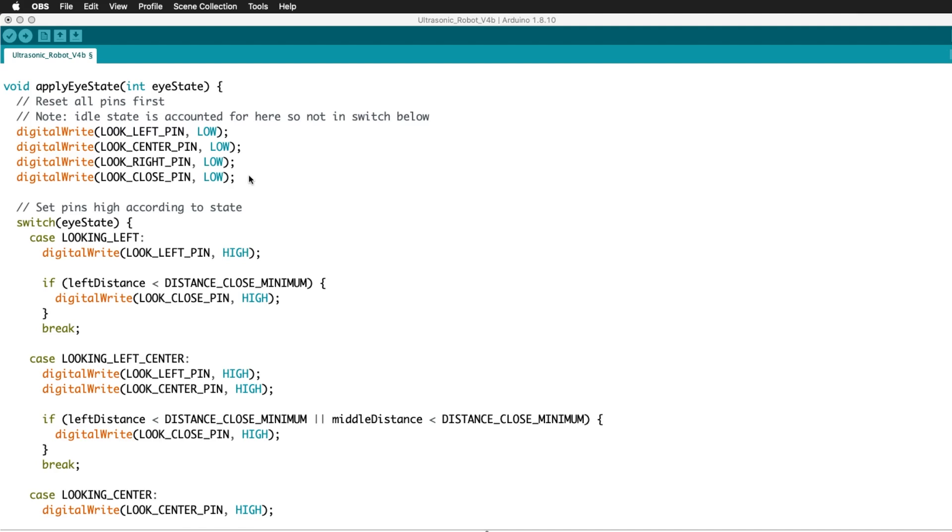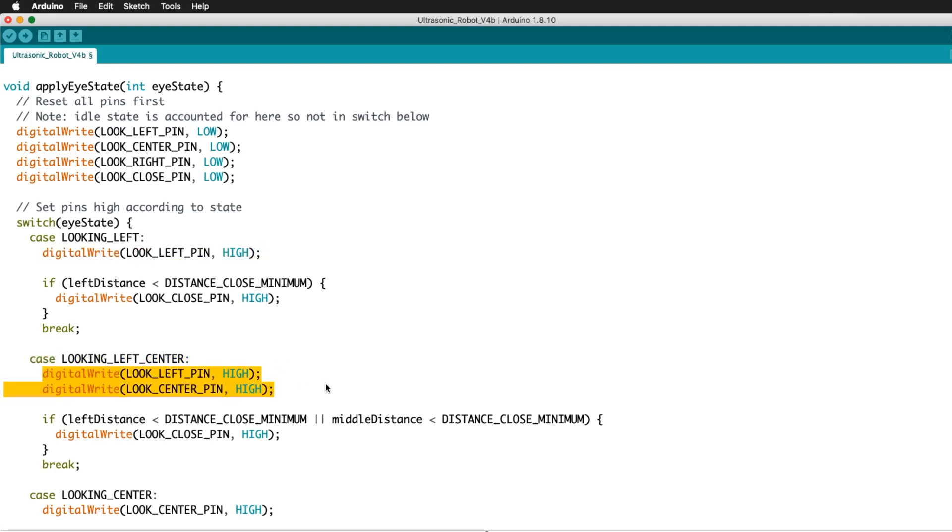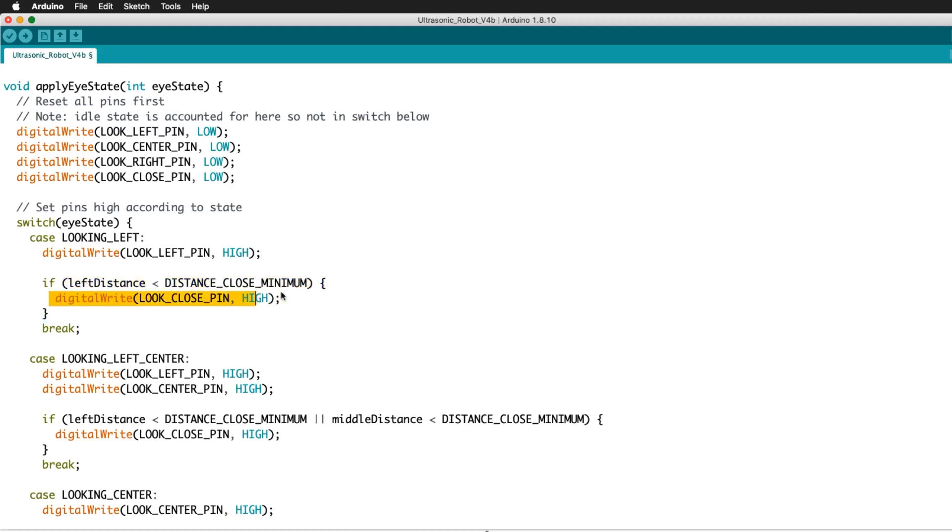Next, the robots are told what to do once the robot knows which way to look. Here, all the Arduino pins that go to the microbits are set low. Then depending on which direction the robot needs to look, the pin or pins are set high. Each condition also checks each distance reading to see if it meets the close minimum. And if it does, a high signal is also sent to the close pins of the microbits.